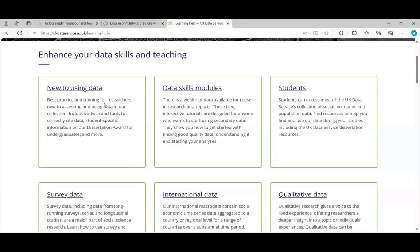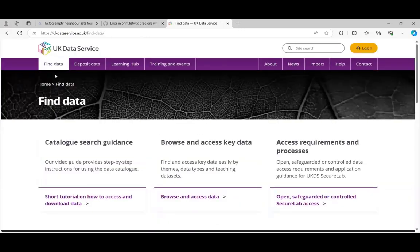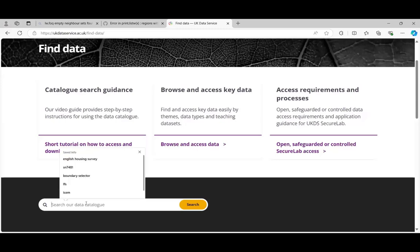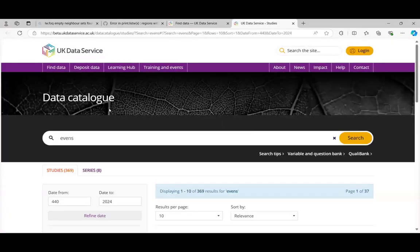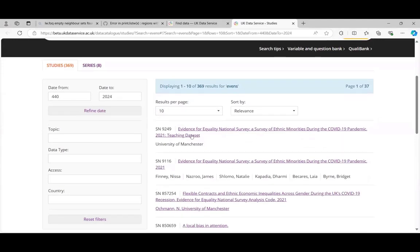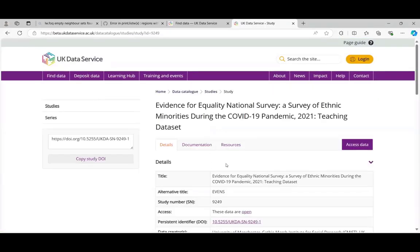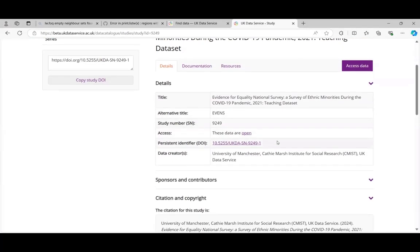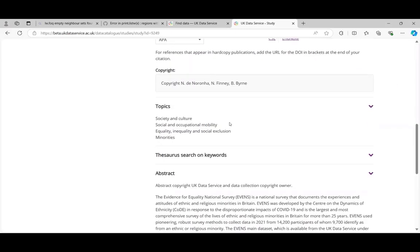What I'm going to look for is data from a survey called EVENINGS — Evidence for National Equality — carried out by the Centre on the Dynamics of Ethnicity. When I look at it, there was a teaching dataset. Going into the teaching dataset, we can see information about the title, the access requirements, citation, and an abstract which tells you a lot more about the survey, plus information about coverage and methodology.